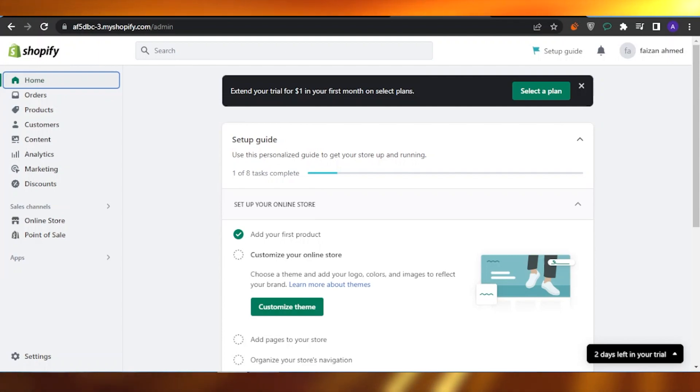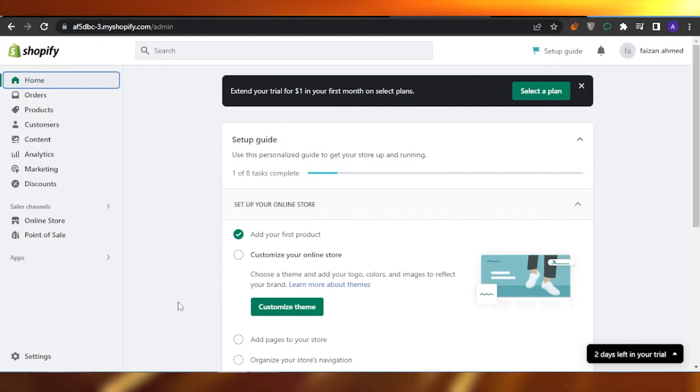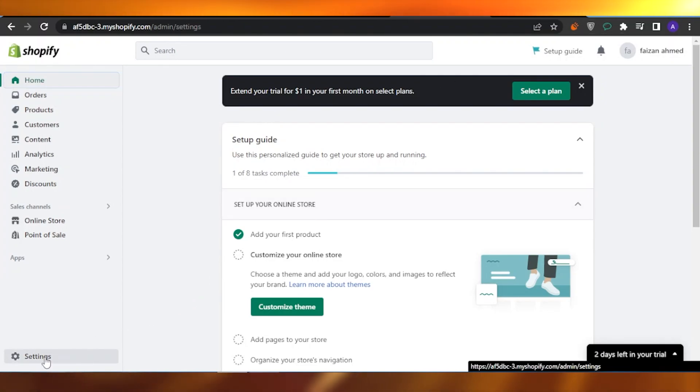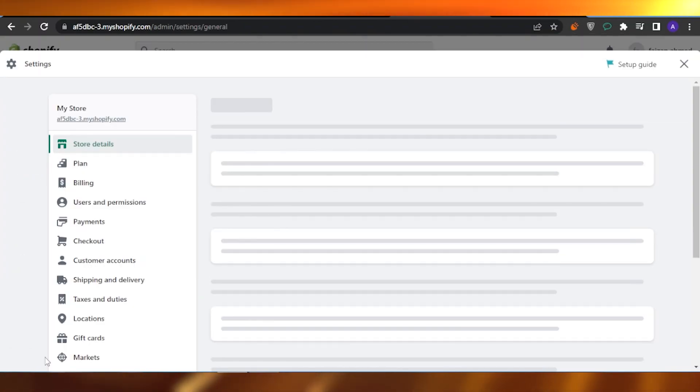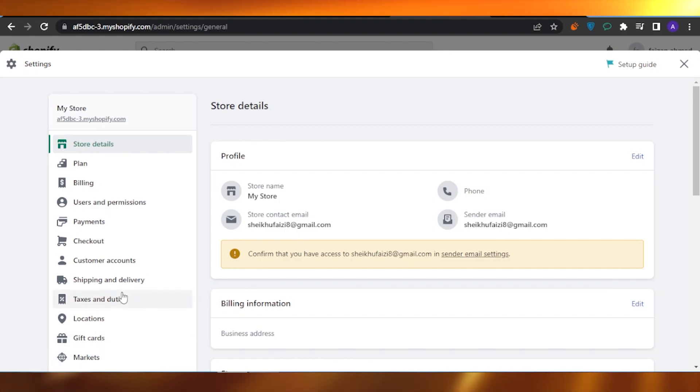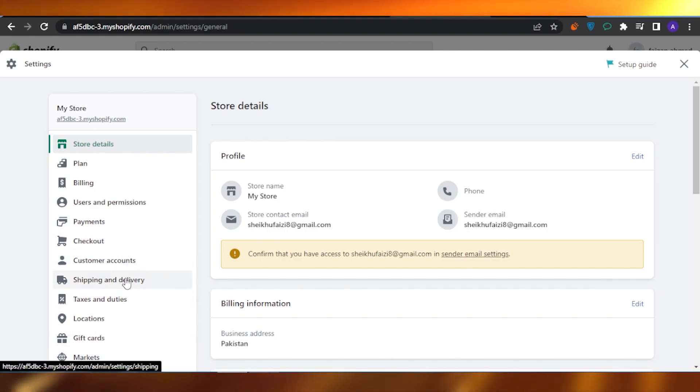After that, this is the admin portal. You need to click on the Settings. After coming on to the Settings, you are going into the Shipping and Delivery section.